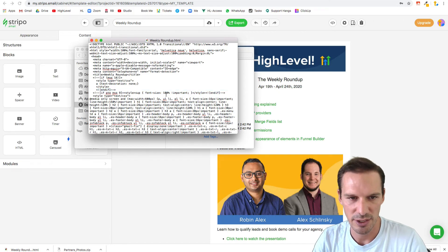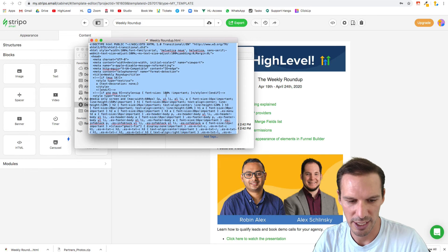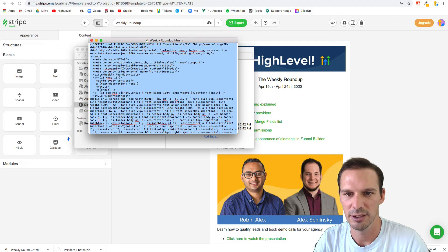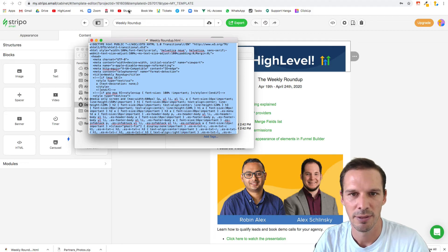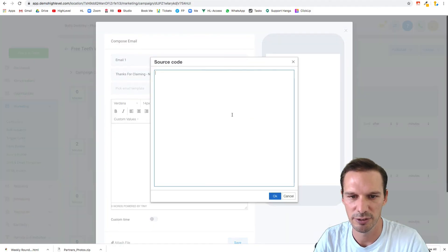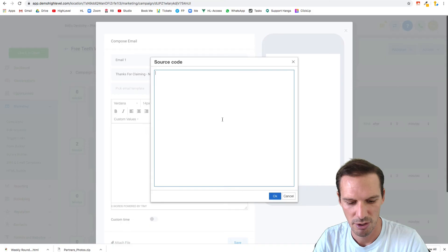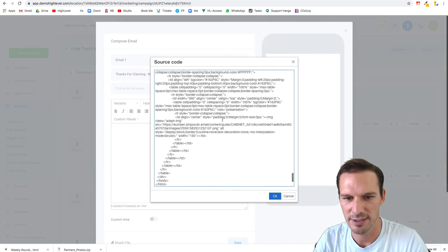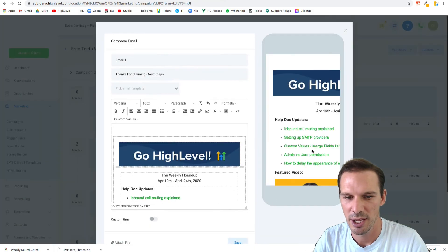Then I just come in here and hit Command-A to select all. Copy it. Then I take that back into HighLevel. I hit my source code, paste, hit okay.